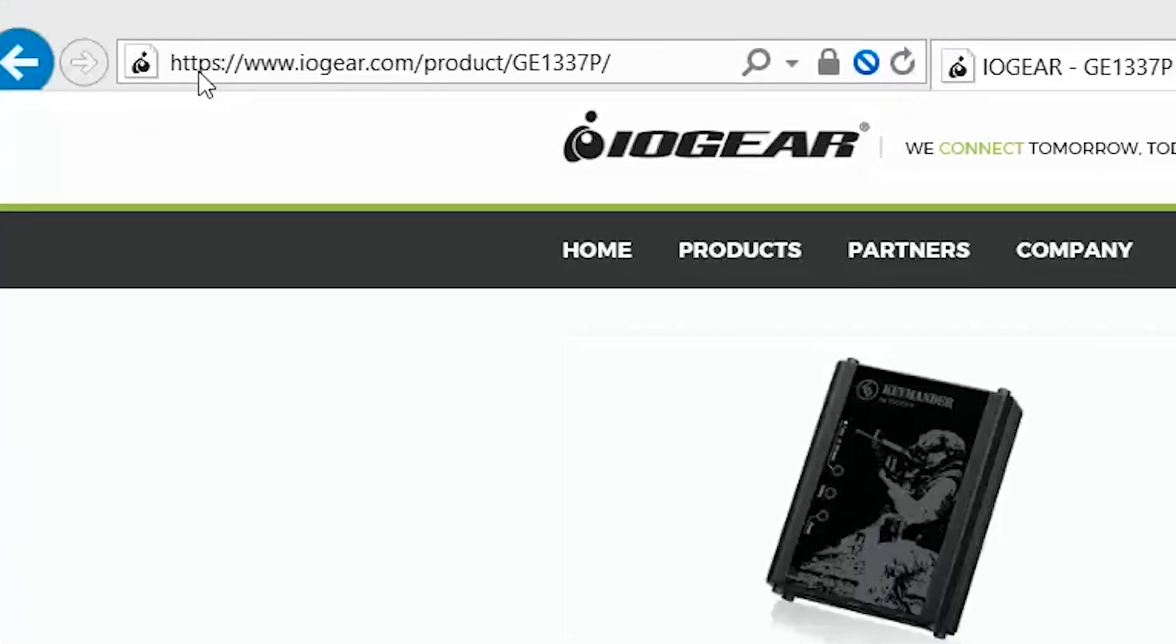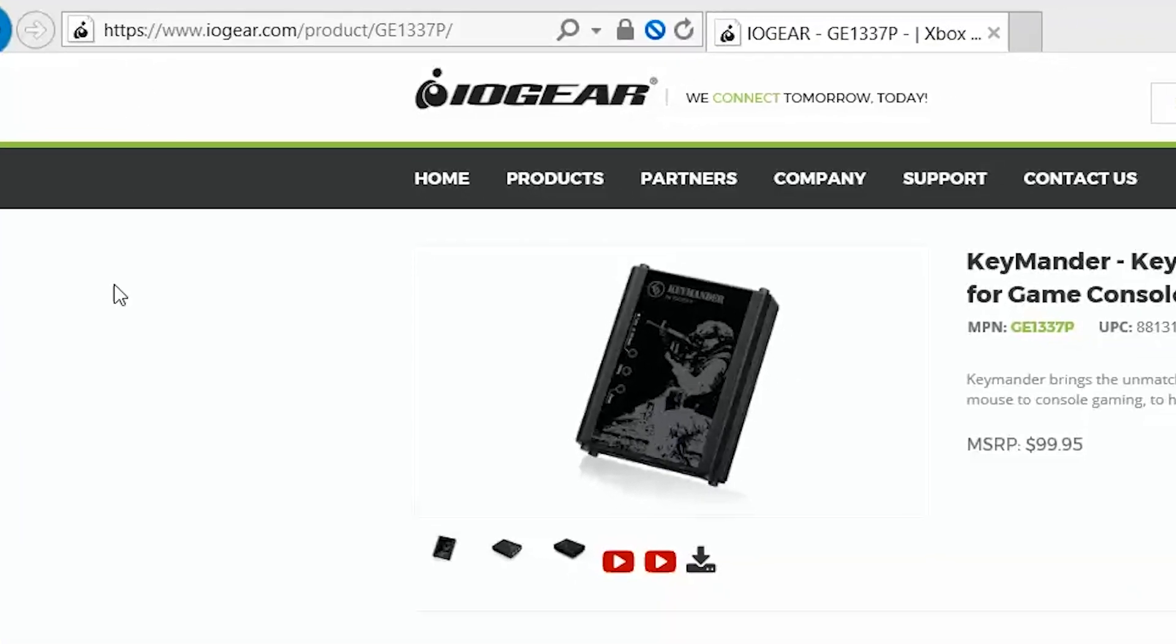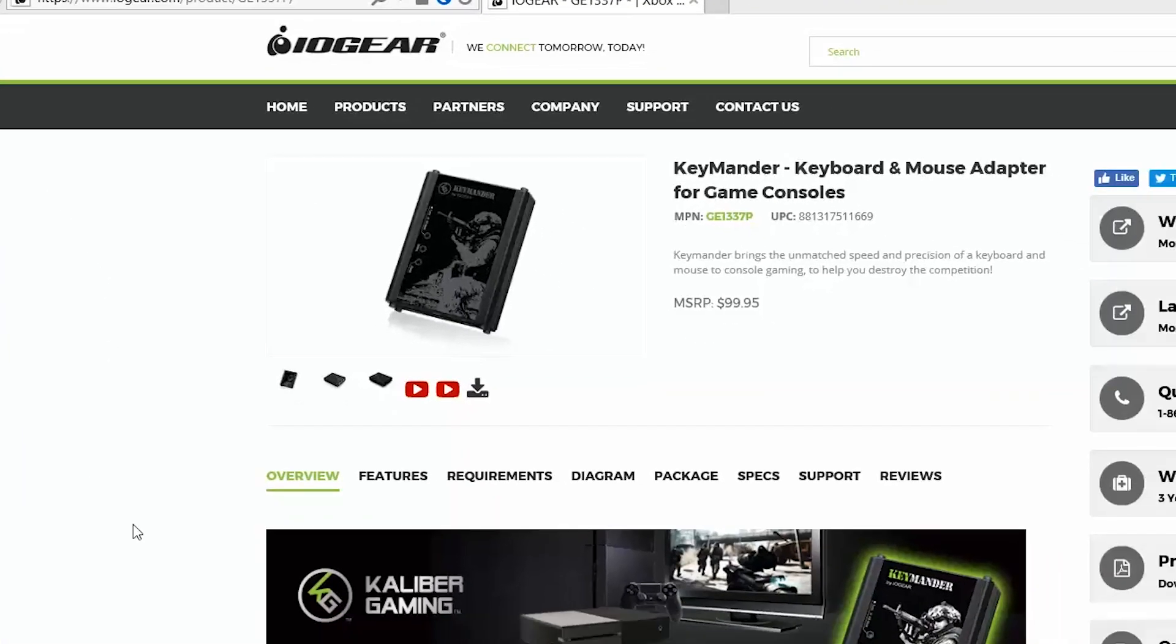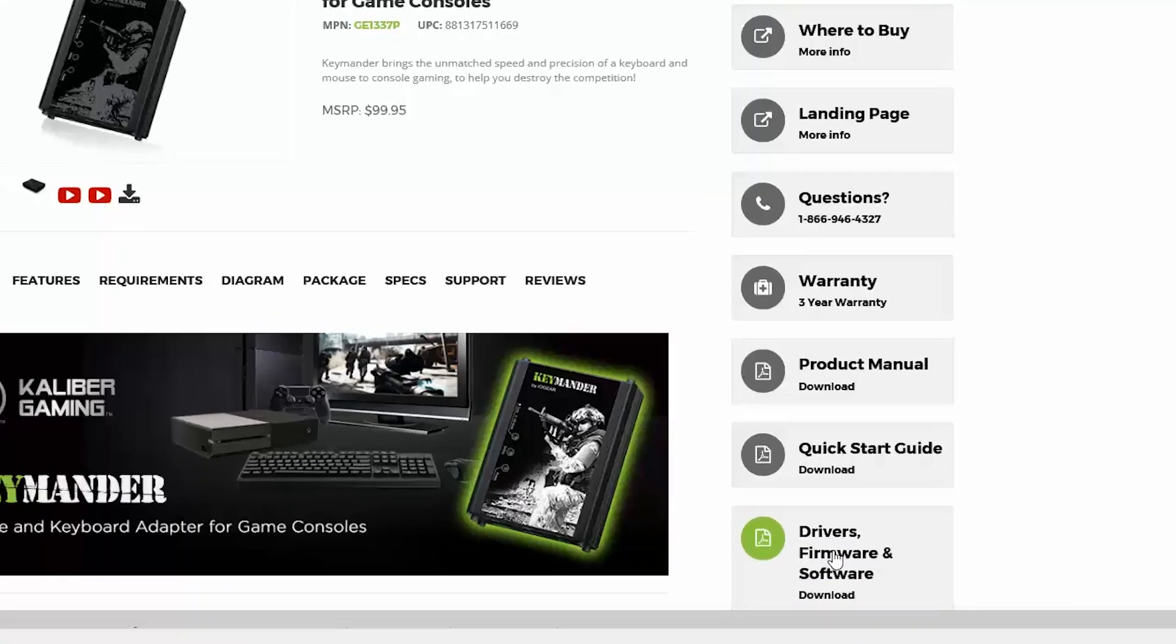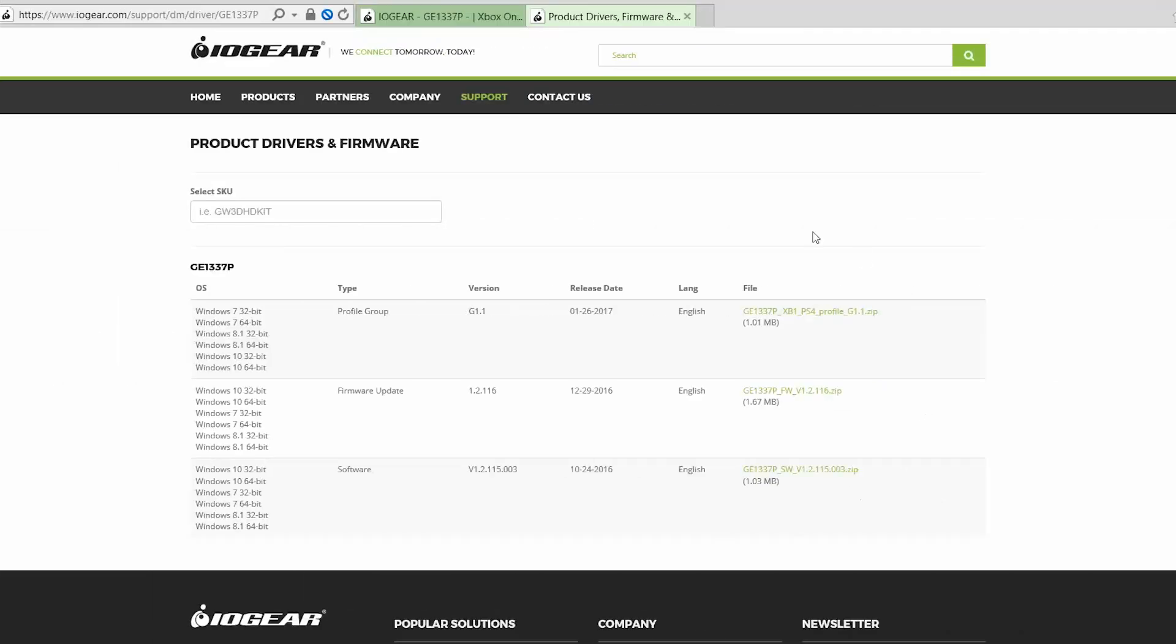After the Keymander is connected to your PC, download both the Keymander software and firmware from the Keymander page on the IOGEAR website. You will see three downloadable files for software, firmware, and a sample profile group. Download all three to the same location in your PC now, but we will cover what to do with the sample profile group later. The software does not support Mac at this time.